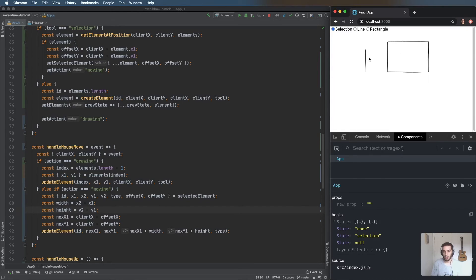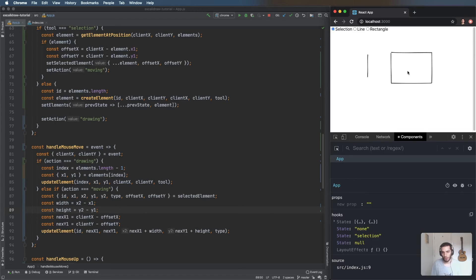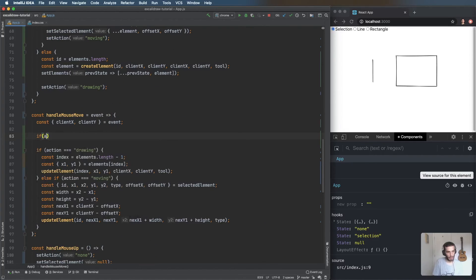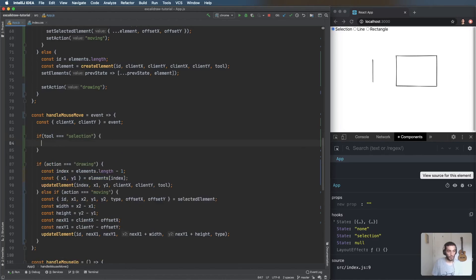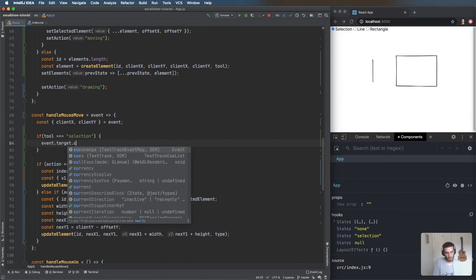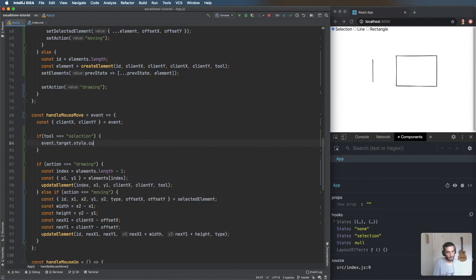I'm going to add one final thing to improve the UX: changing the cursor as you hover over elements. If we're using the selection tool, we can change the cursor using 'event.target.style.cursor'. We call 'getElementAtPosition(clientX, clientY, elements)' — if an element exists, set cursor to 'move', otherwise 'default'.